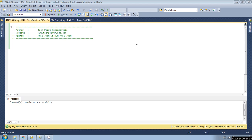Hello, welcome to TechPoint Fundamentals YouTube channel. Today we will see what is the difference between ANSI JOIN and non-ANSI JOIN. Before continuing, please watch my previous video in which I explained about inner join, as this video is related to that. If you are new to my channel, please subscribe. This is a SQL Server video series where we will cover each and every topic.